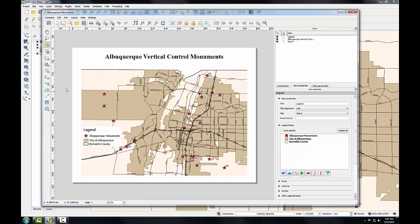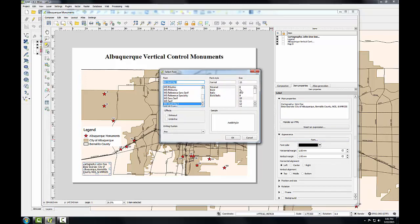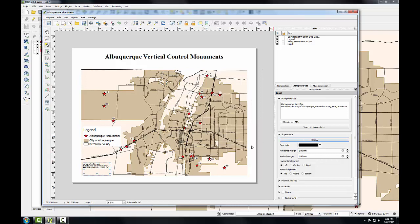Next I'll add some text with my name as cartographer and data sources. I'll put my name and the data sources of the City of Albuquerque, Bernalillo County, the NGS, and NMRGIS. I'll click the font button and reduce this down to a font size of 7, then reposition it so it fits in the lower left corner.